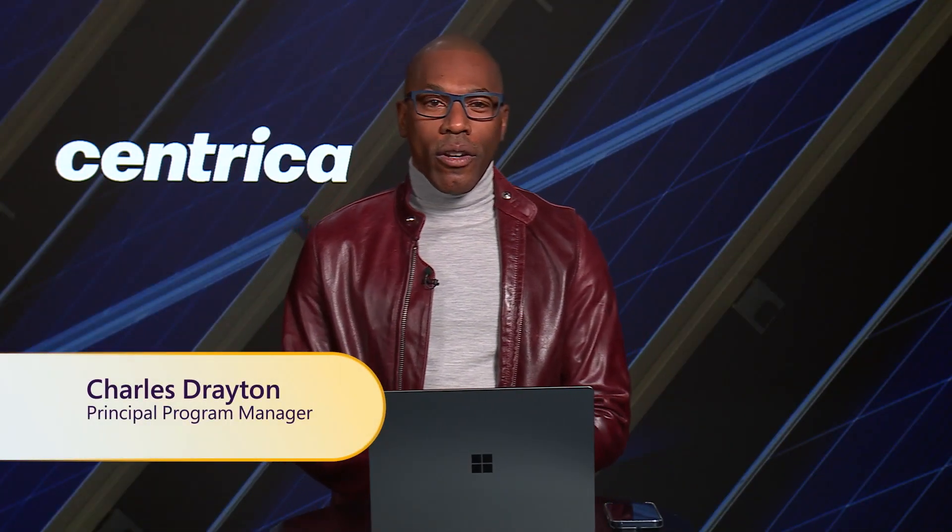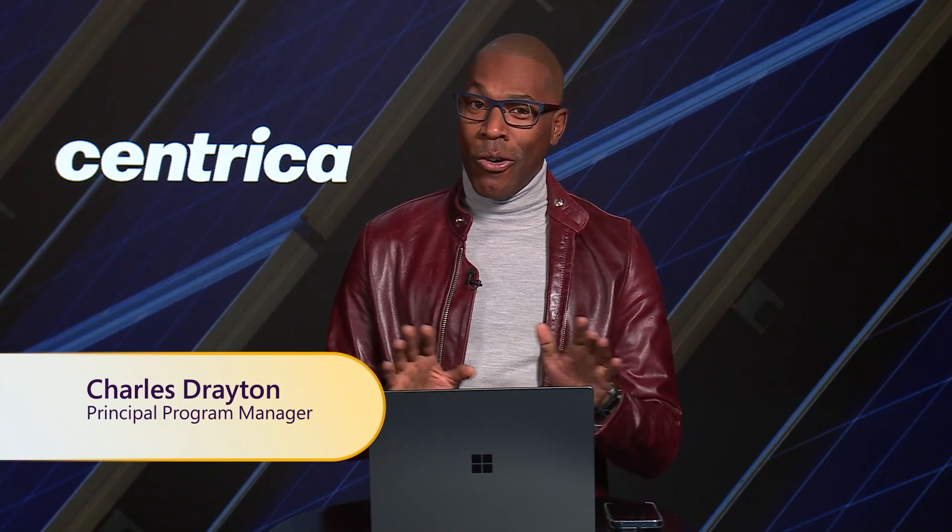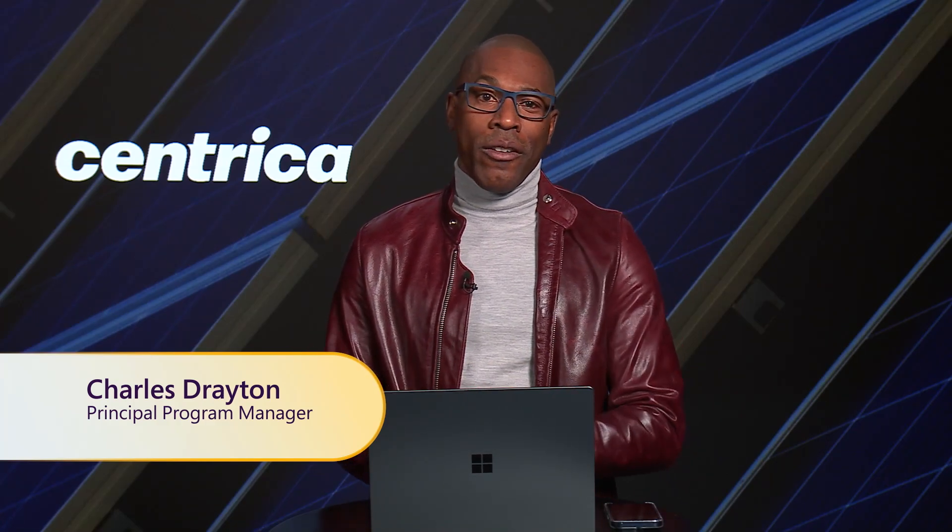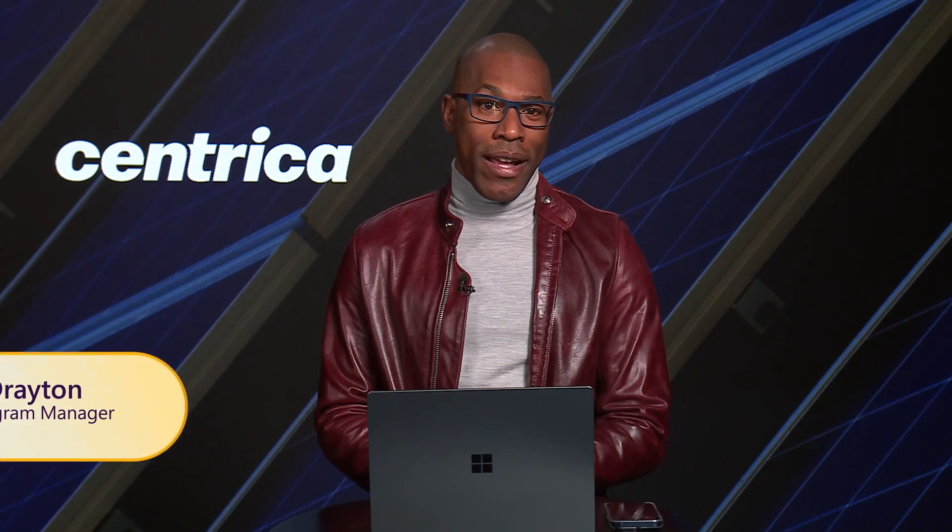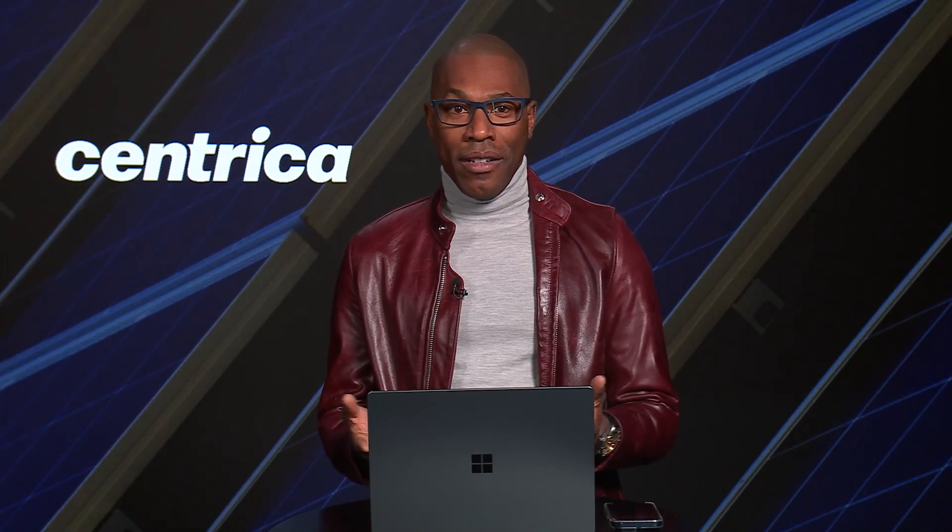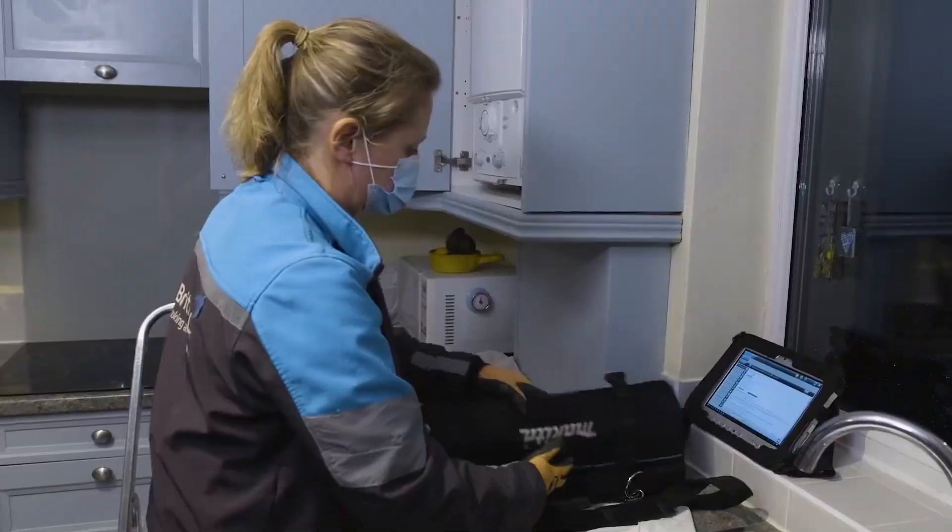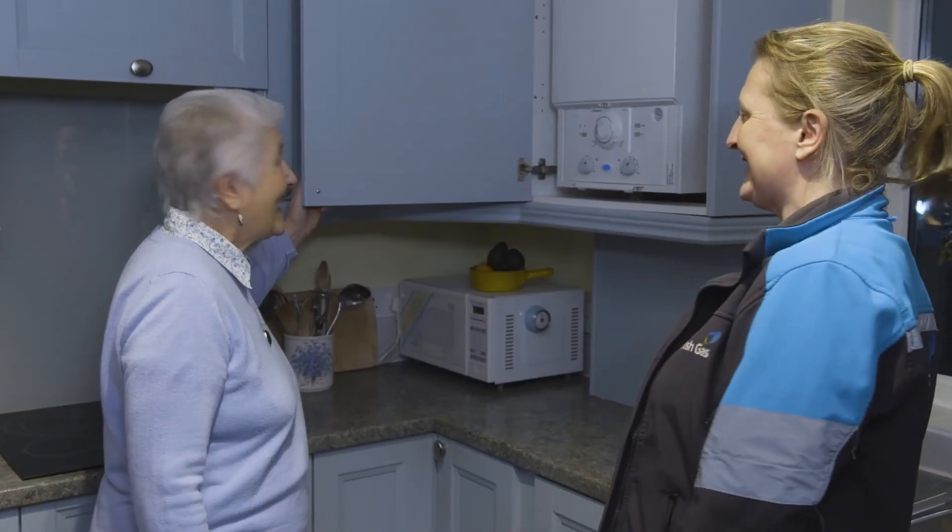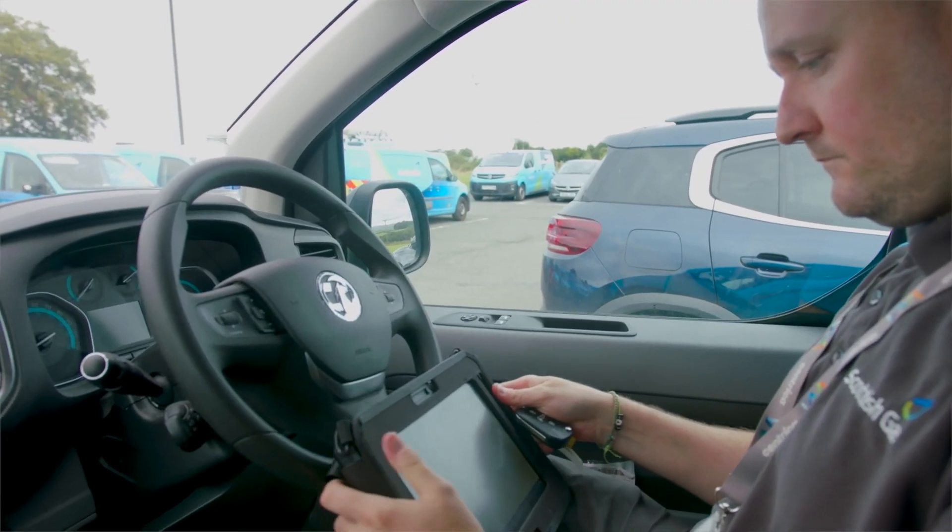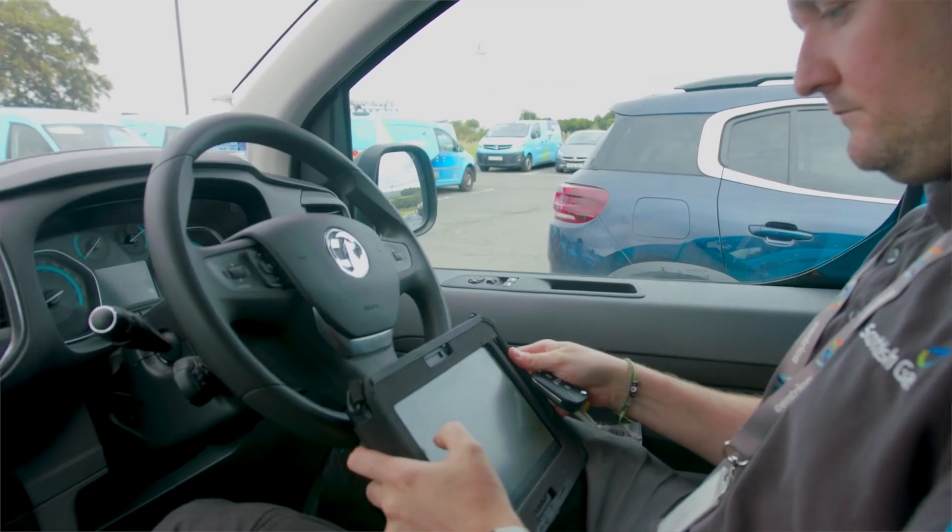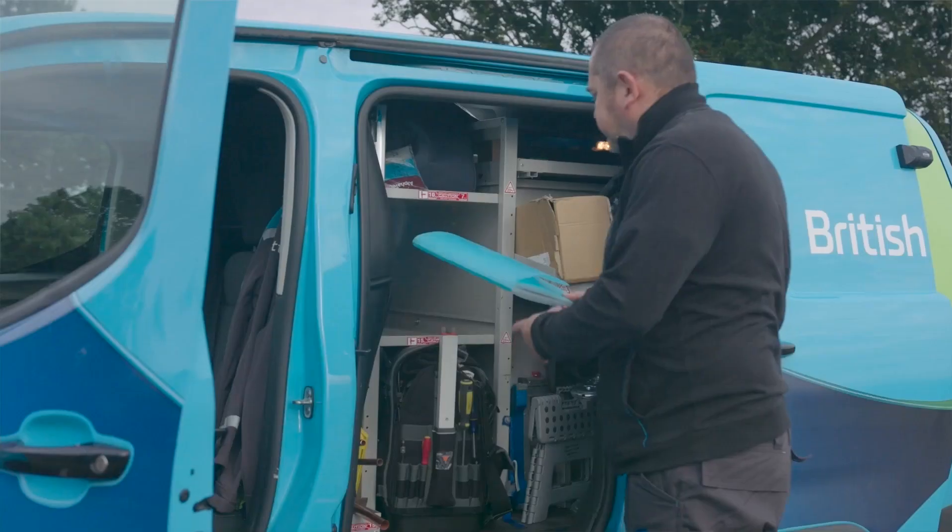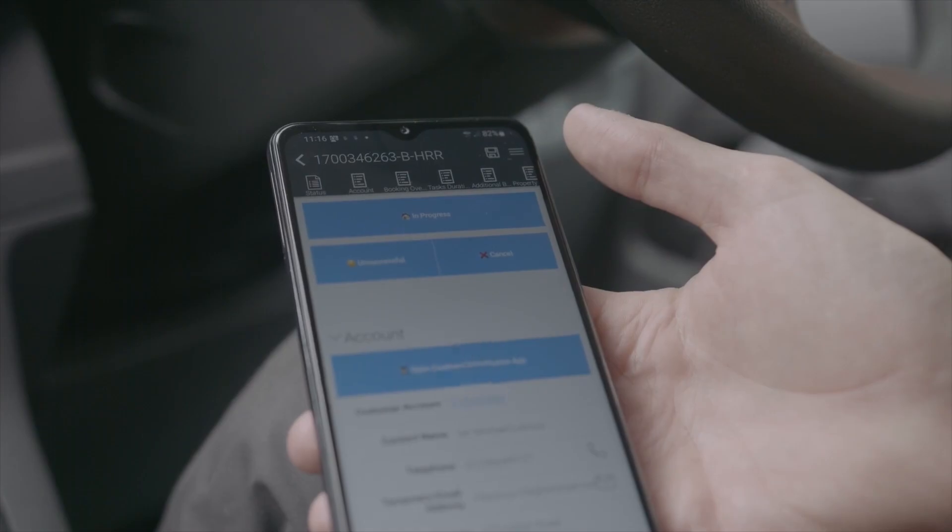If you're not familiar with the name Centrica, don't worry. You've almost certainly heard of one of their many brands. If you're in the UK, you know British Gas. If you're in Ireland, you know Bodgash. There's Upstream, Dino, Hive, PH Jones. The list goes on. Centrica and its brands serve more than 10 million residential customers. Out of its 20,000 employees, 12,000 of them are in the field serving customer needs.